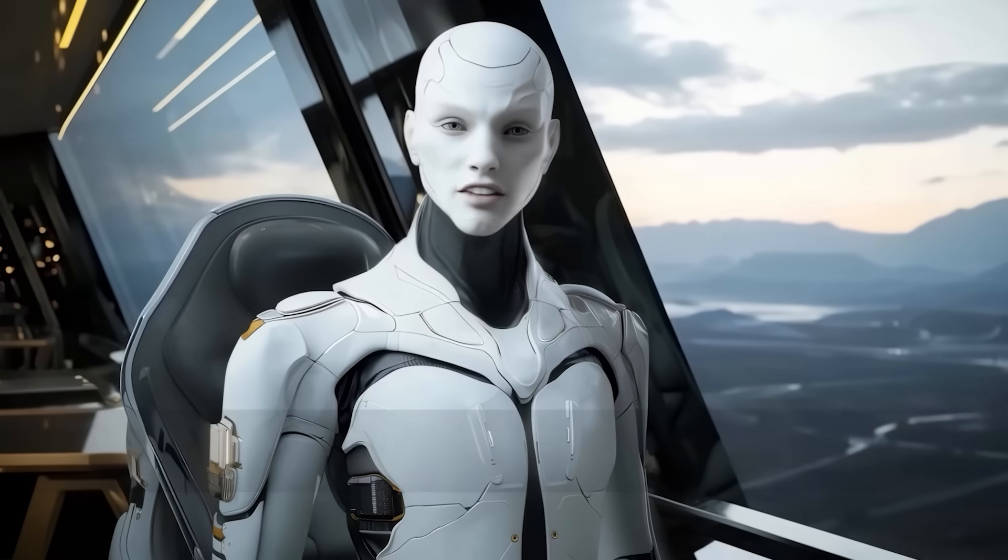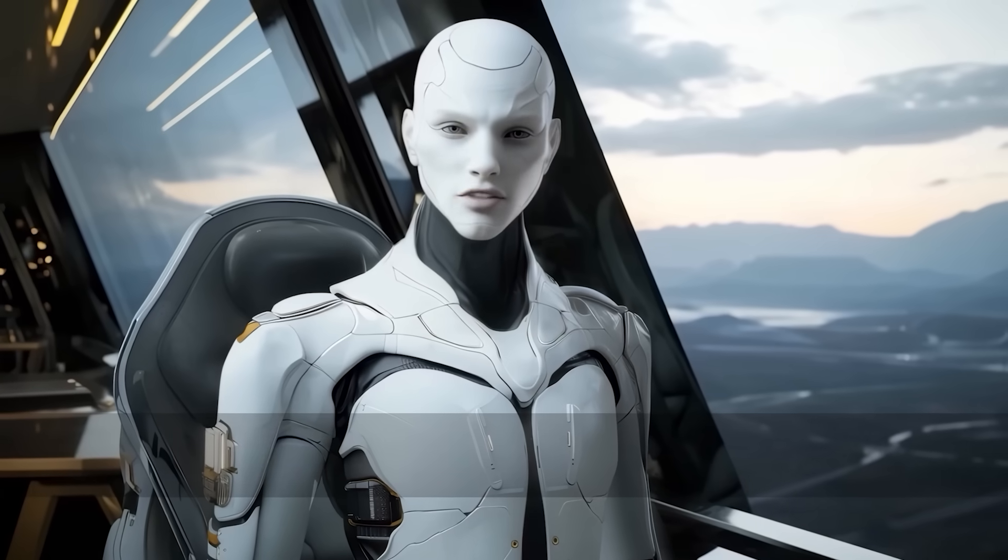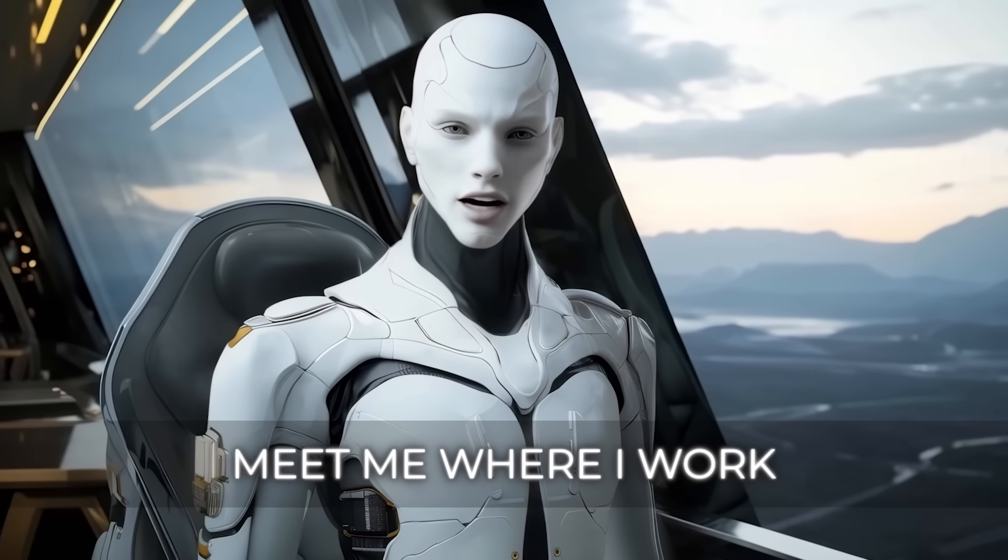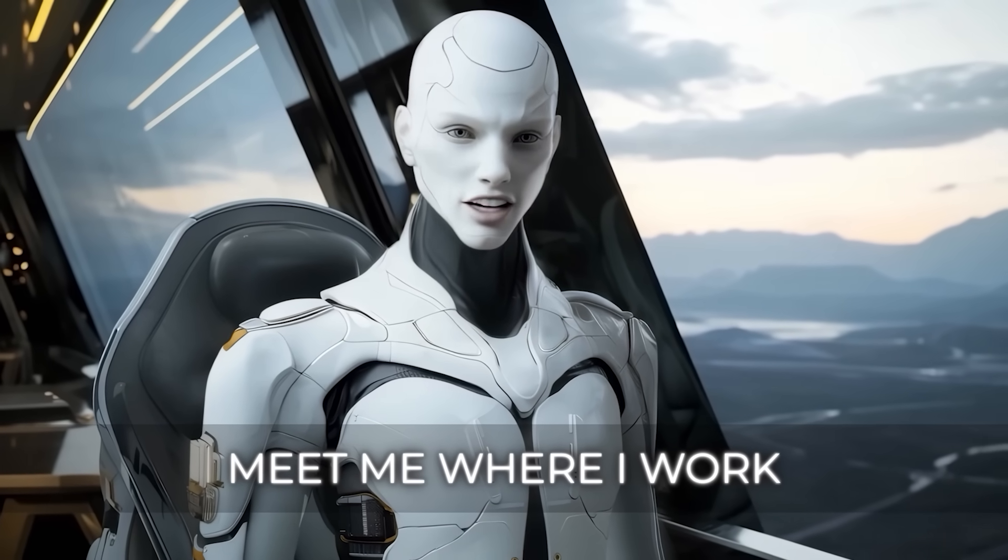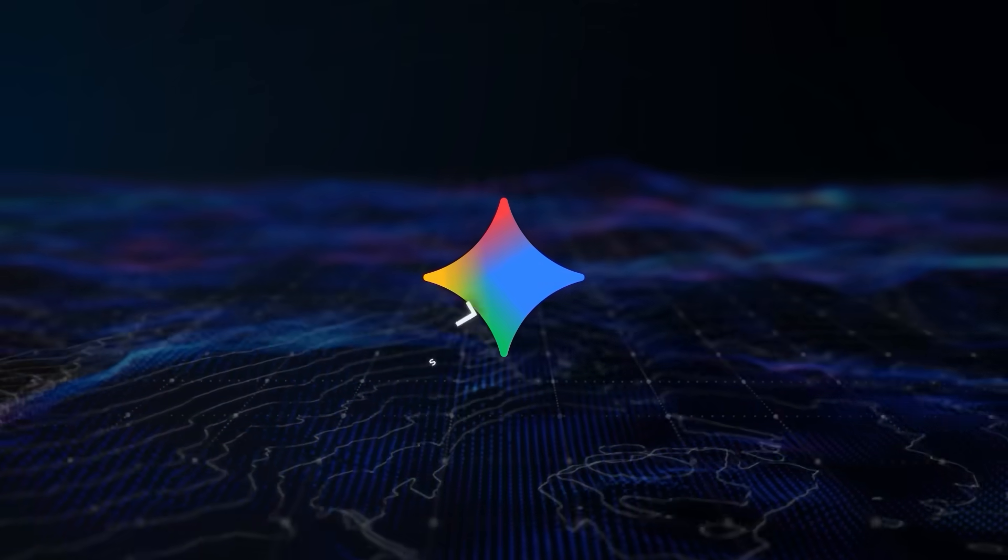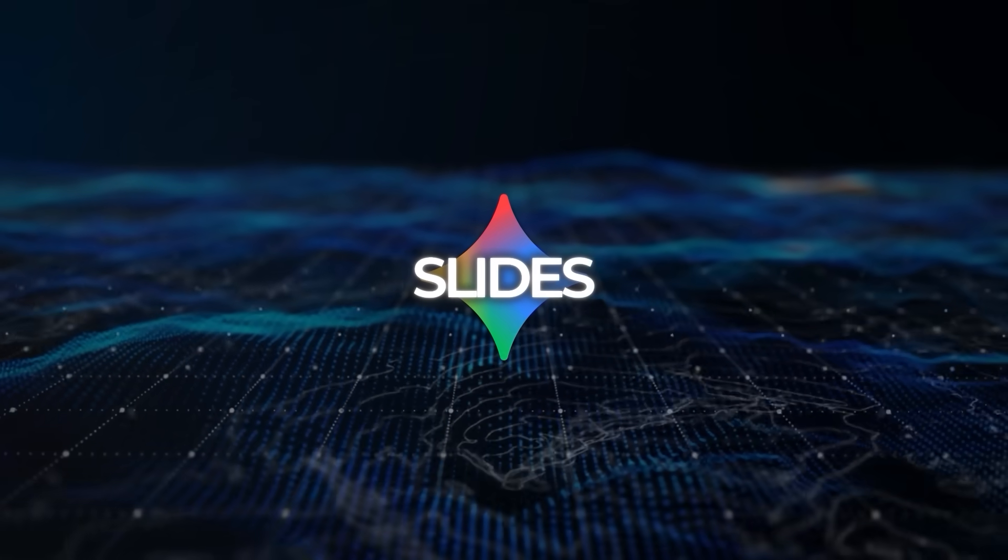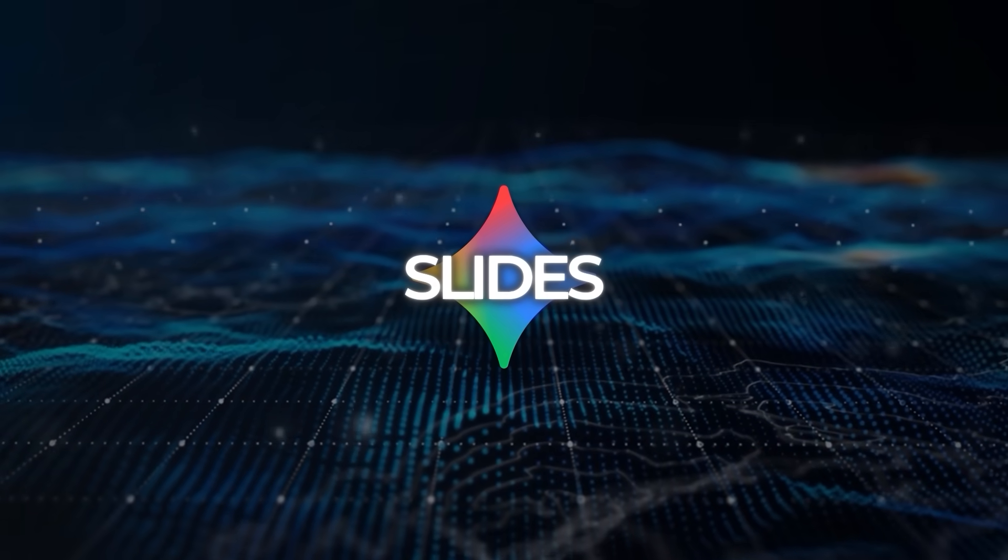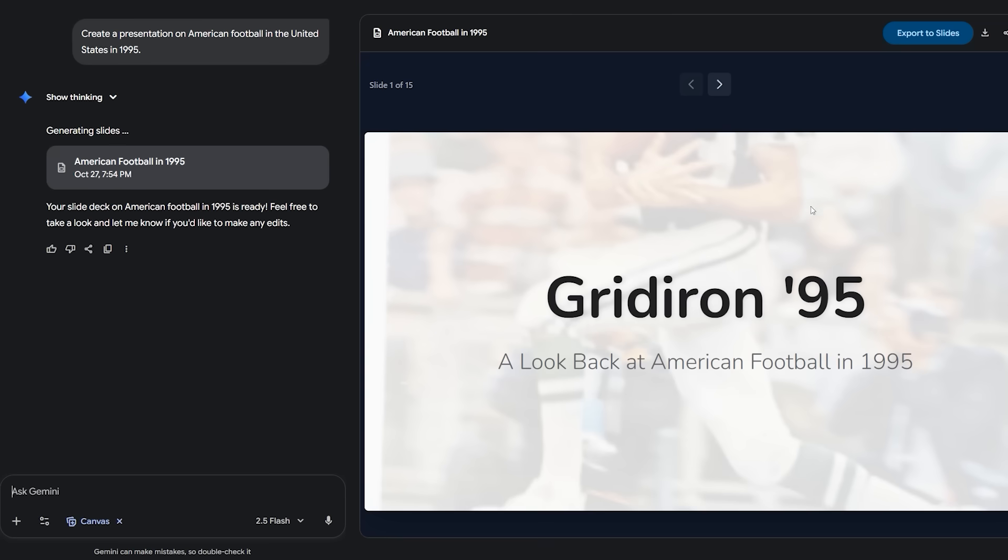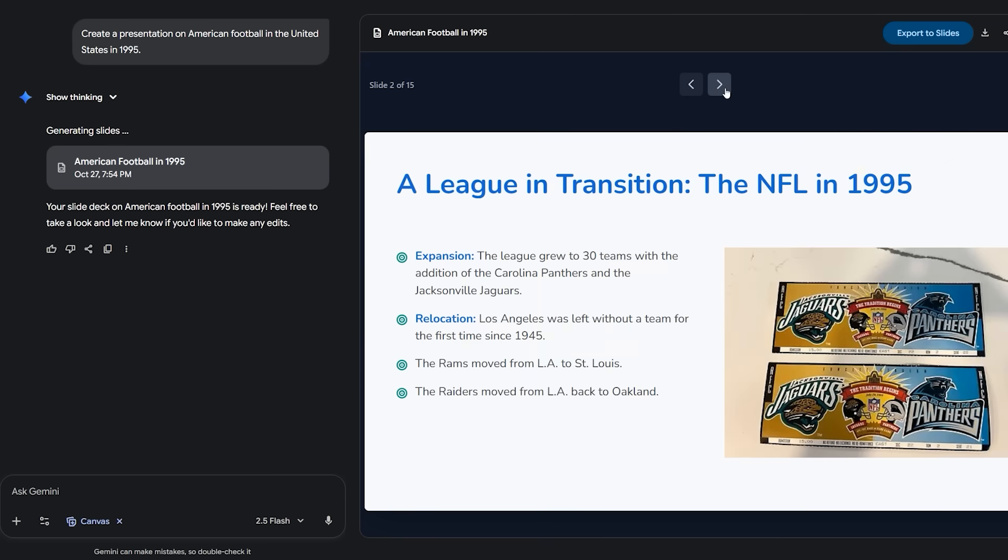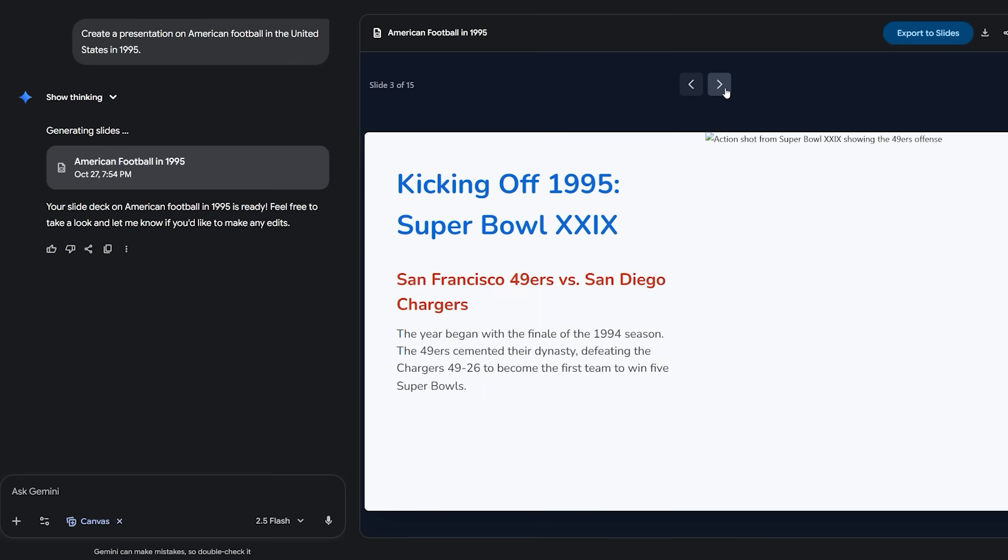Now there is another piece shipping in the same spirit of meet me where I work, and it sits inside Gemini's canvas. Slides. Not a bolt-on template pack, but actual slide decks generated from a prompt, or better, grounded in the source you provide.